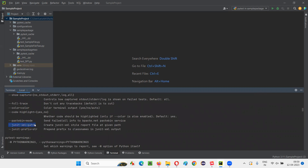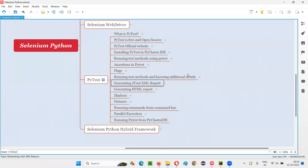Using this flag, it will generate the JUnit XML style report file at the given path. So --junit-xml equal to the path where you want to generate the JUnit XML report. That is the flag we found with the help of pytest -h.